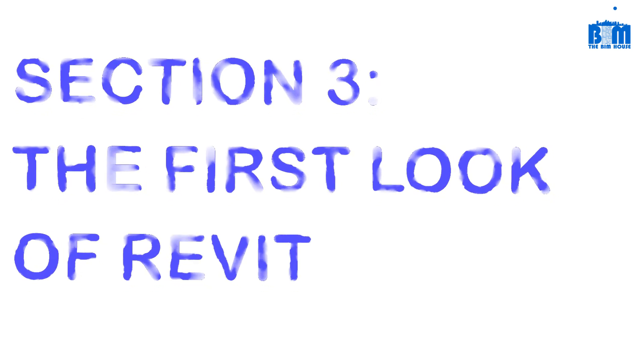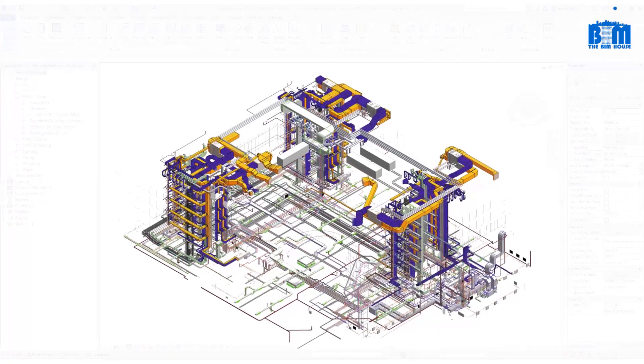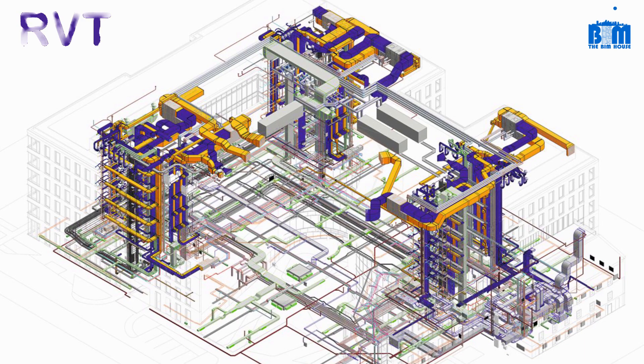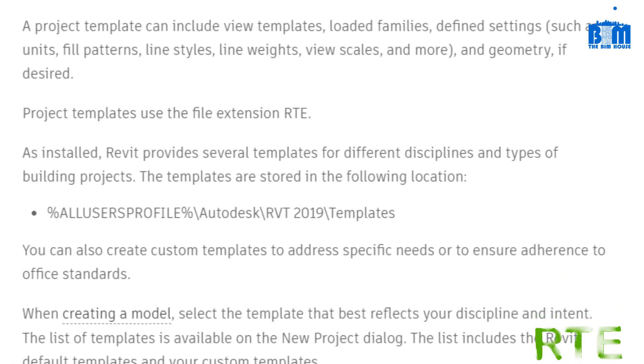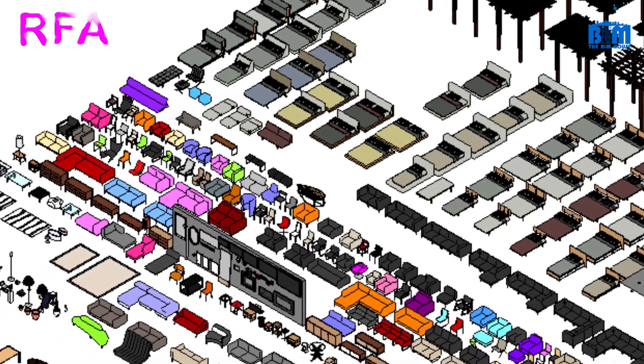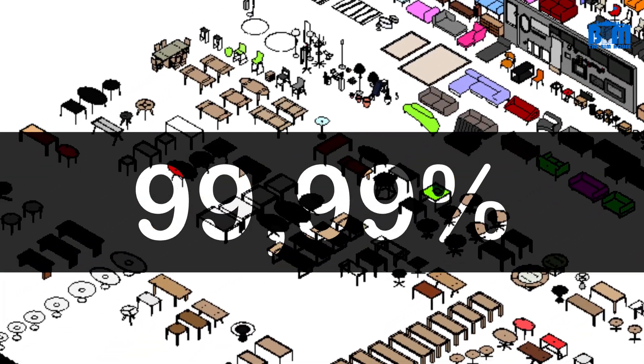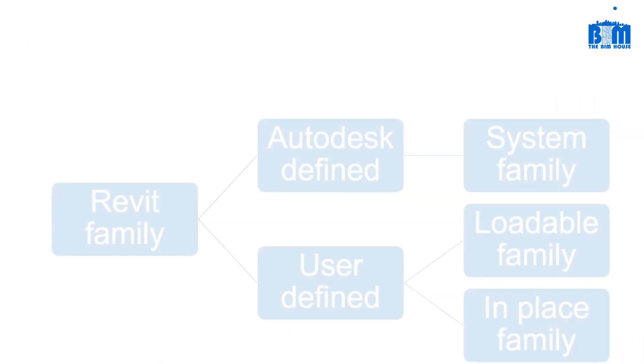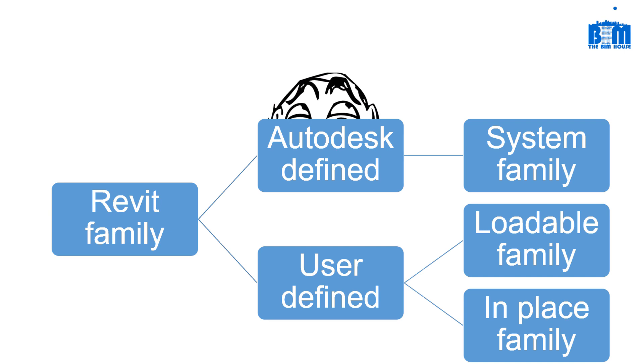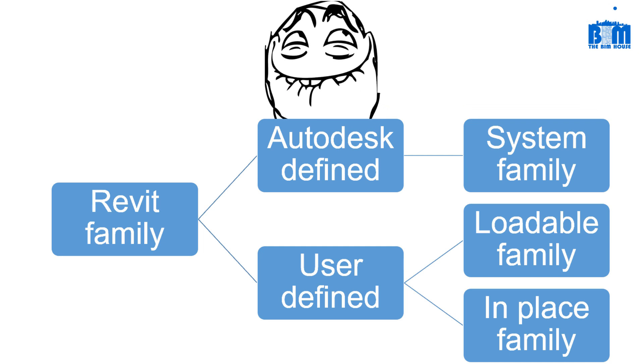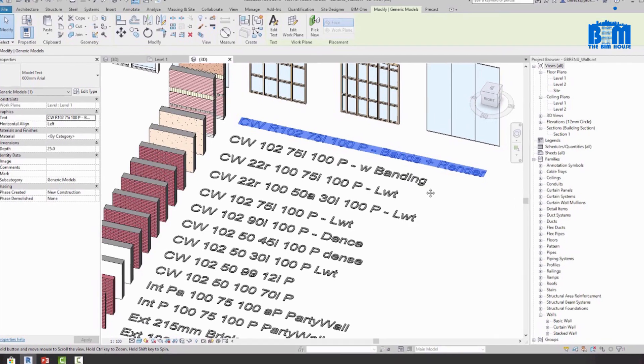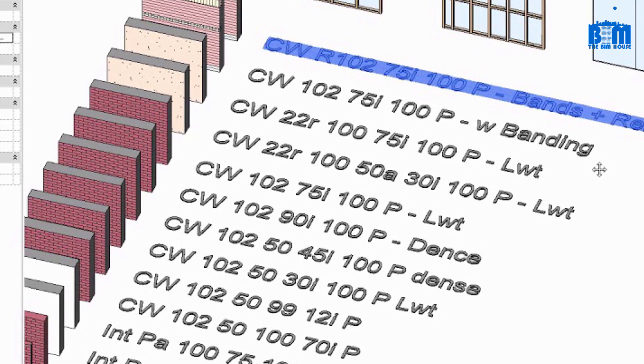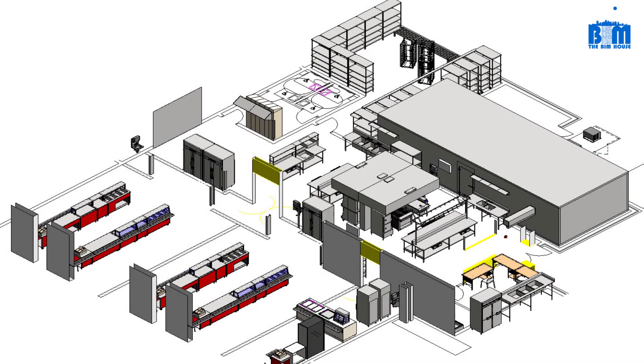In section number three, I'm going to talk about the Revit environment and Revit user interface. Let's talk about the Revit environment first. Basically, we have three Revit file extensions. The file extension RVT stands for Revit project file. The file extension RTE stands for Revit template. And the last one, RFA stands for Revit family. Up to 99.99% of a Revit model is made of Revit families. So what is Revit family? In Revit, we have two types of family. The first one is system family. They are families that were created by Autodesk. Users cannot create new system families. We can only modify them a little bit. For example, a wall is a system family. We can only duplicate old family and modify its parameters to create a new wall type.